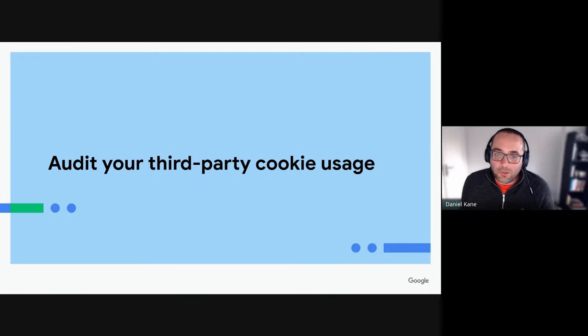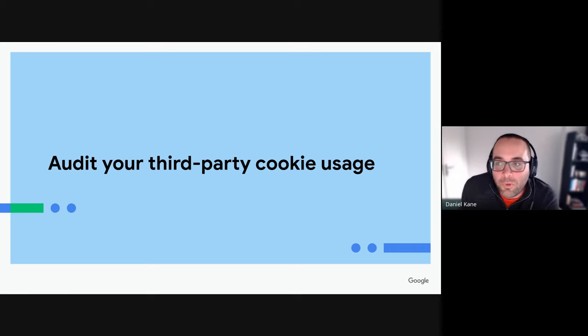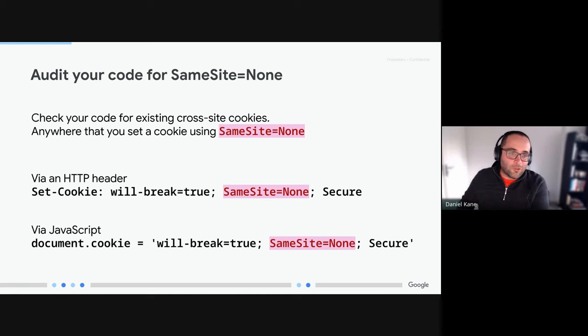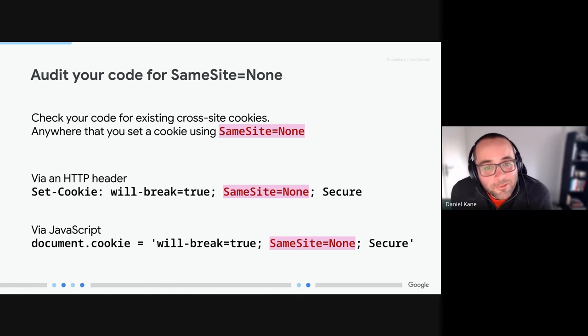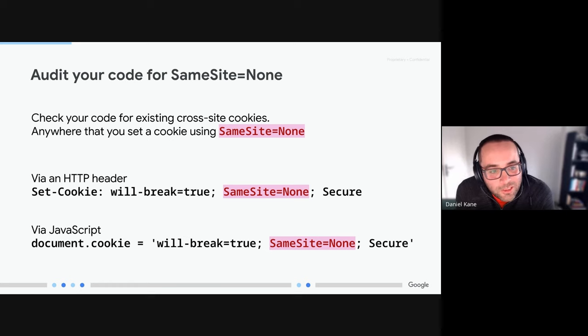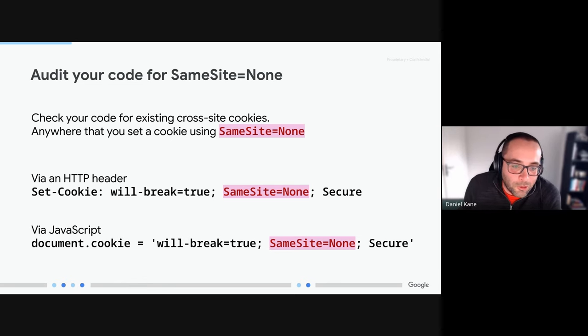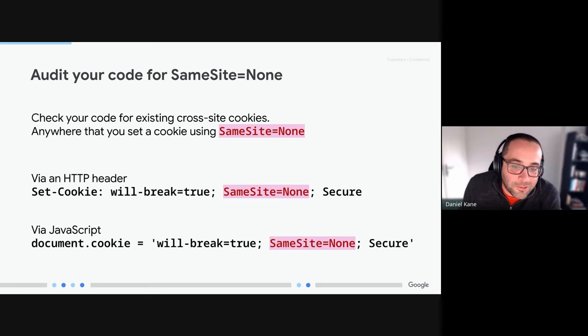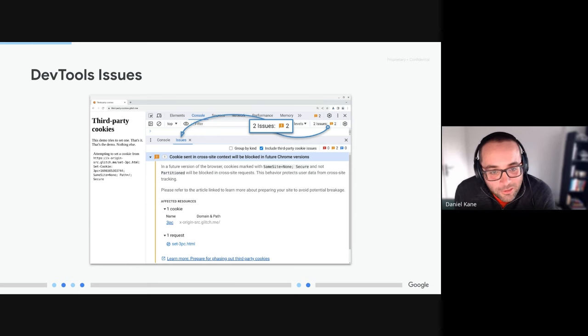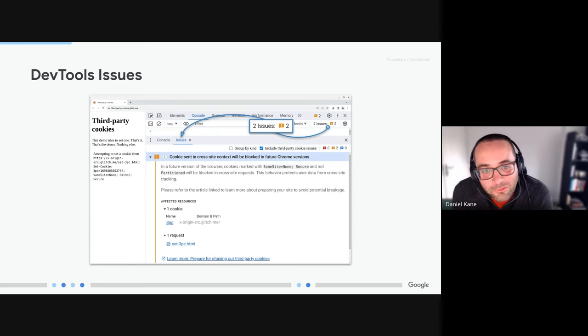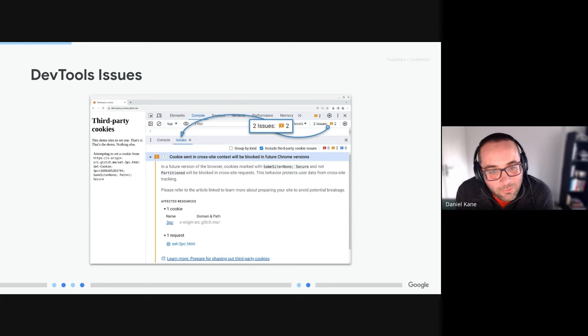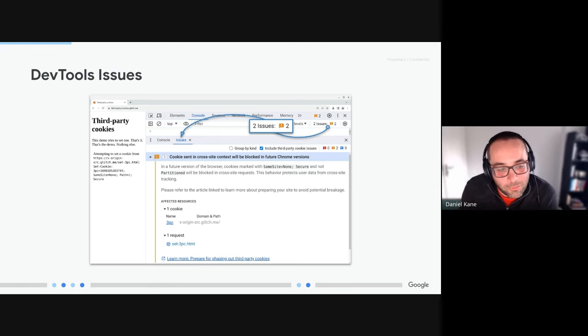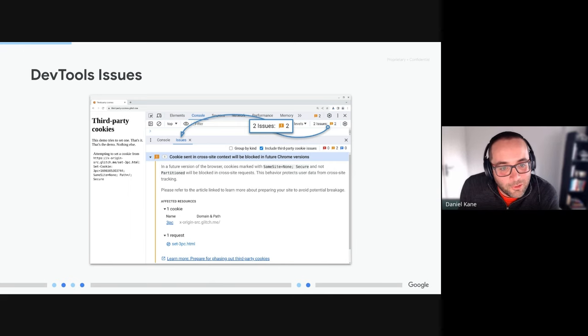So the first step is to audit your usage of third-party cookies on your web apps and web properties. The way that you would do this is you would be looking for cookies where you are setting SameSite equals none. For example, this could be in an HTTP header or potentially through JavaScript. So looking through your code base and trying to identify these cookies is a good place to start. Chrome has also added some functionality to help with this, so in dev tools any third-party cookies that have been set in this way will now throw an issue. So you will see that under console you will get these flagged issues and then you'll be able to dig a bit deeper into each of them to see what the cookie is and how it's been set.